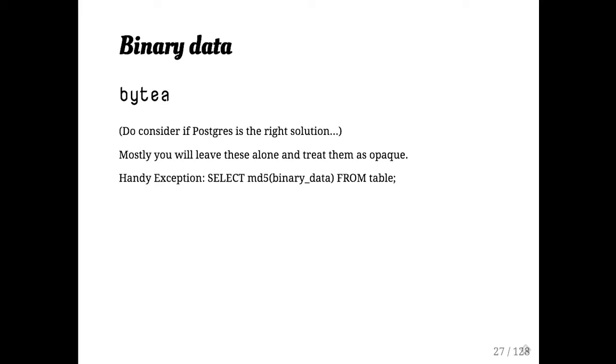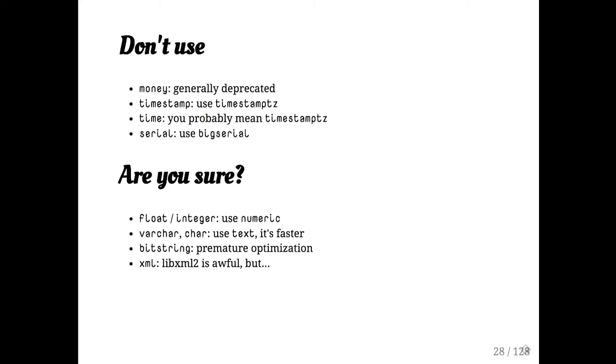It is handy to know you can get MD5 sums of your byte A from time to time. PG Crypto has a whole bunch of other stuff you can use if you want to do other kinds of checksums and so on. That's helpful.